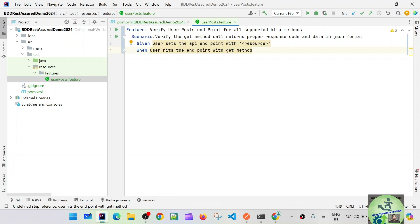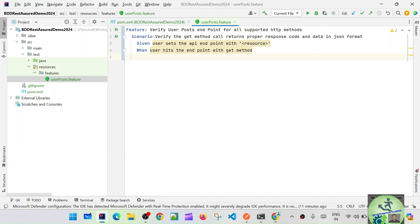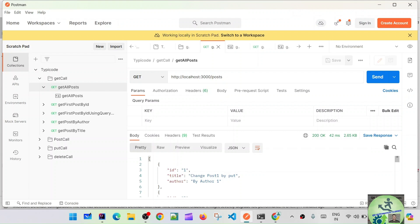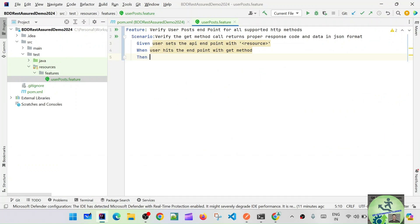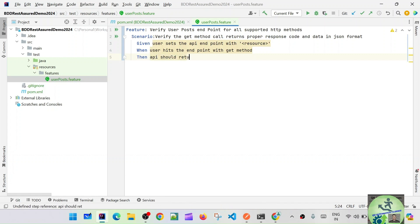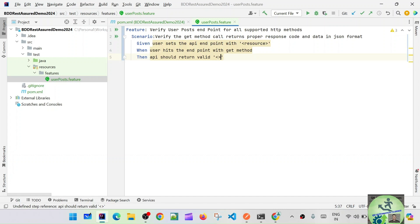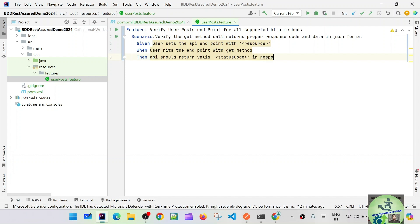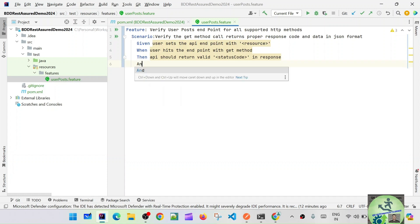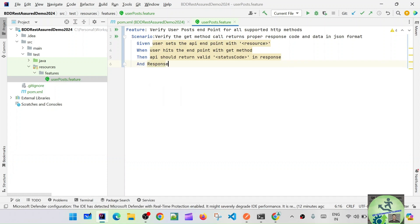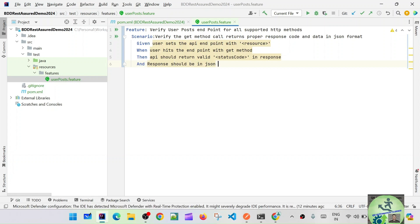After hitting the GET method we are going to assert two things: the status code should be 200, and the response should be in JSON format. Then: the API should return a valid status code in response — let's parameterize the status code — and the response should be in JSON format.